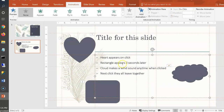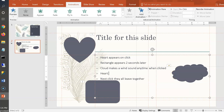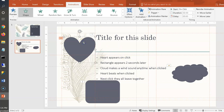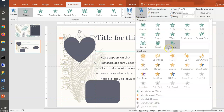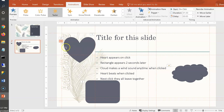Let's add a second animation to the heart — a Teeter — that triggers when the heart is clicked. Important: the heart already has an entrance animation. Don't replace it. Instead, use Add Animation to add an emphasis animation like Teeter. Now the heart has two effects. Then change the Trigger of the Teeter to 'On Click of' the heart. This is easy to forget: when adding a second animation, use Add Animation, not the main animation selector.